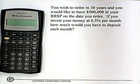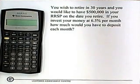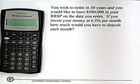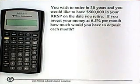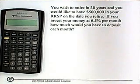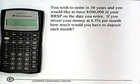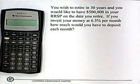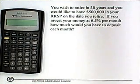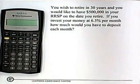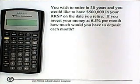Let's read the question first to determine whether the payments are being made at the end of the period or at the beginning of the period. Somewhere in the question, there will be a giveaway to tell you whether the payments are made at the beginning or the end, so we just have to read the question first. Usually if the question doesn't say anything, then your calculator should remain in end mode.